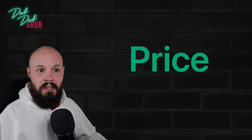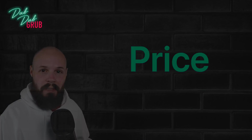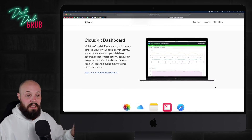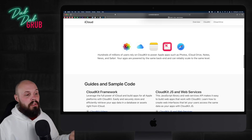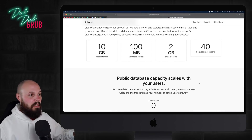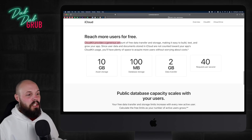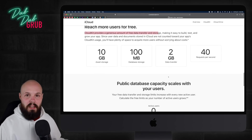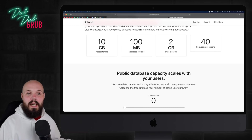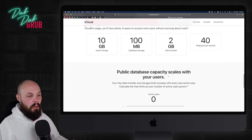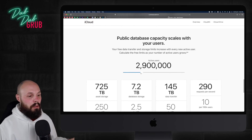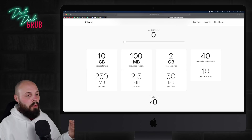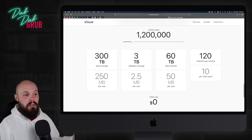The price is pretty much free. Here on the main CloudKit site — I'll link to this in the description — you can see the pricing. CloudKit provides a generous amount of free data transfer and storage, making it easy to build, test, and grow your app. Apple wants CloudKit to be free but doesn't want people to abuse it, so there are limits. You can see the total cost is zero, but you get more storage and data transfer as your user count grows — it scales up with you.